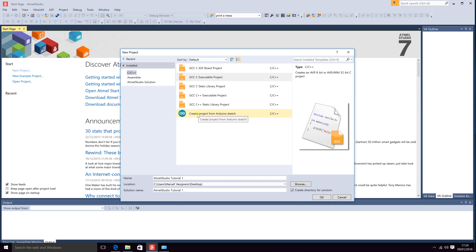You can also create an Arduino sketch which is a simplified version of C++. Arduino requires a separate board or custom wiring so if you would like to get more information about that go to Arduino.cc.